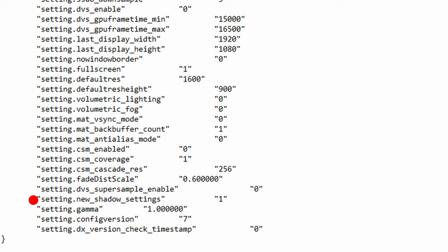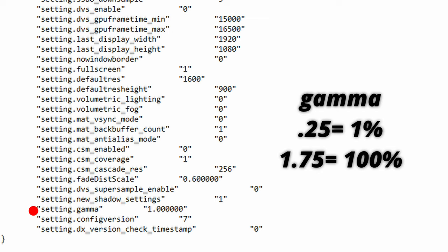The next function is new_shadow_settings. Now this is a function that is very new and unknown so my best advice would be to leave this as default with the value set to 1. I've tried playing with the value set to 0 but I don't see any noticeable difference or maybe I haven't tested it enough. Who knows. The next function is gamma. This is the brightness control in game with the highest value being 1.7 and the lowest being 0.25.